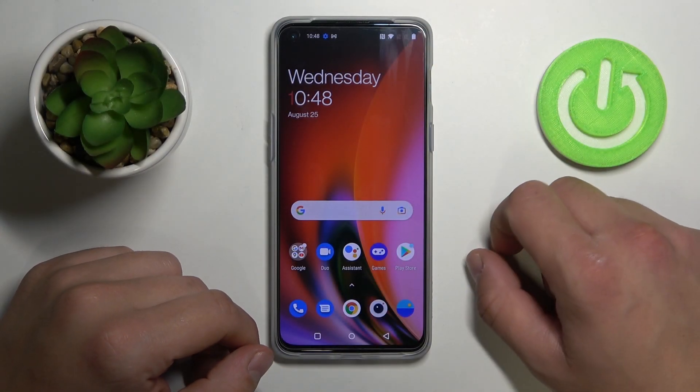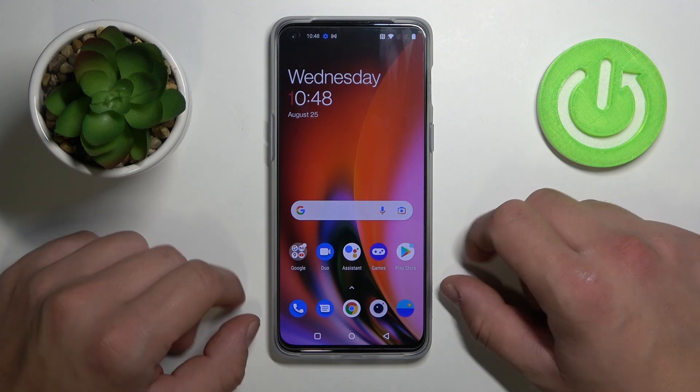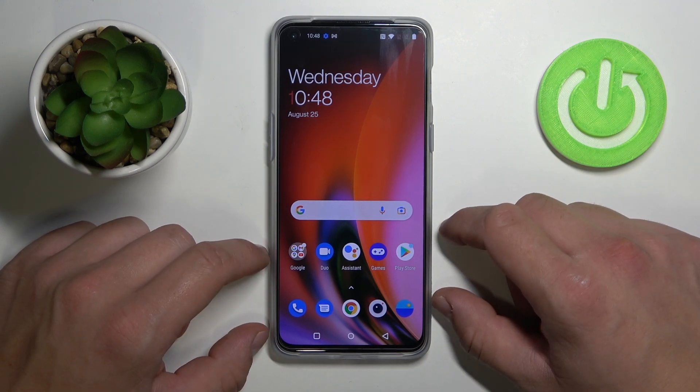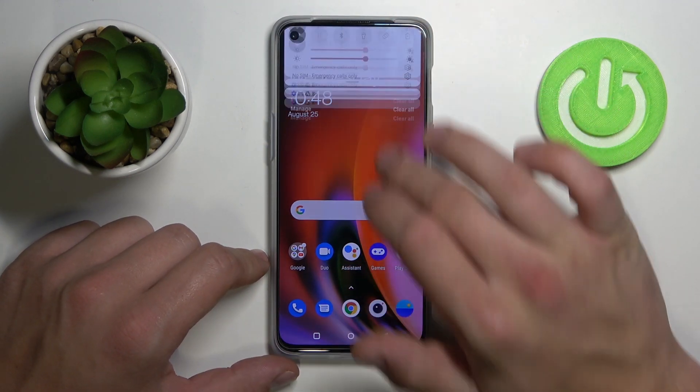Hello! In front of me I've got OnePlus Nord 2 5G. Today I'll show you how to set a custom notification sound.